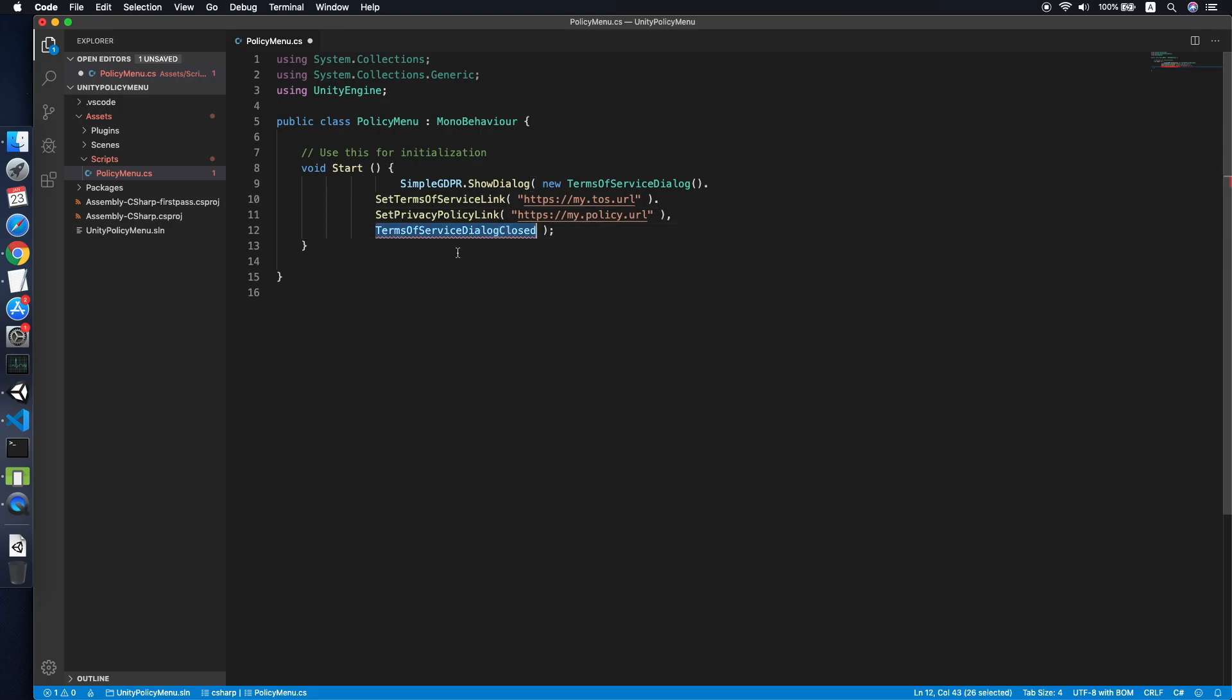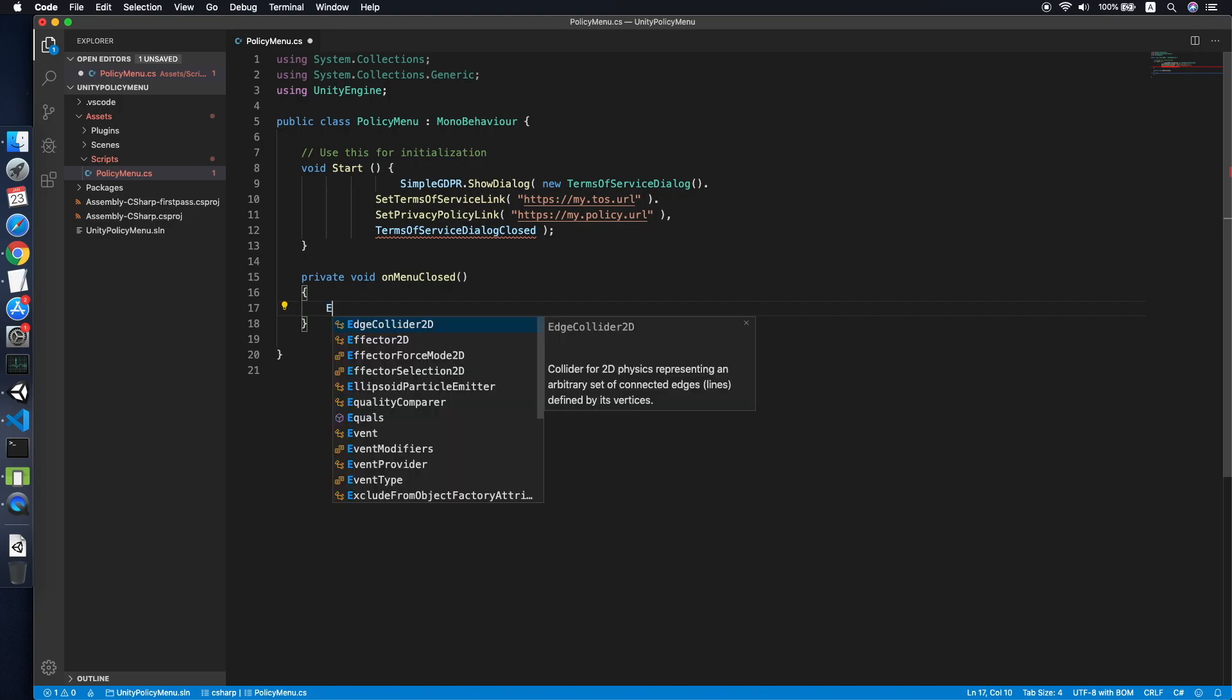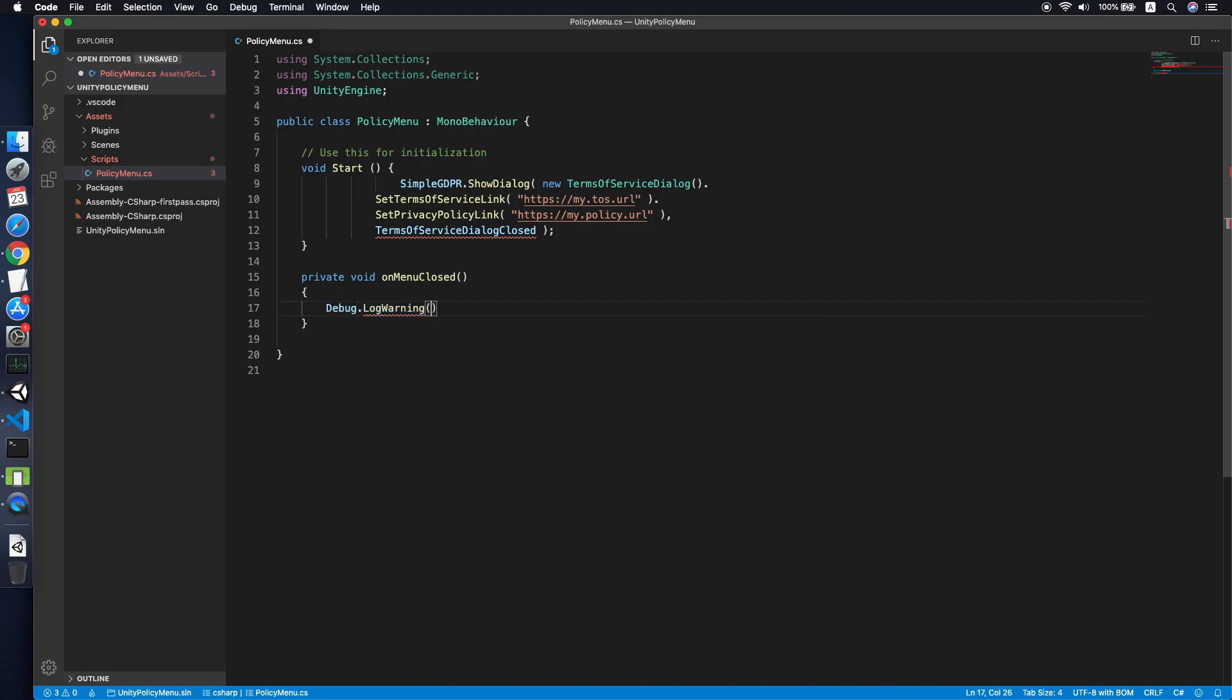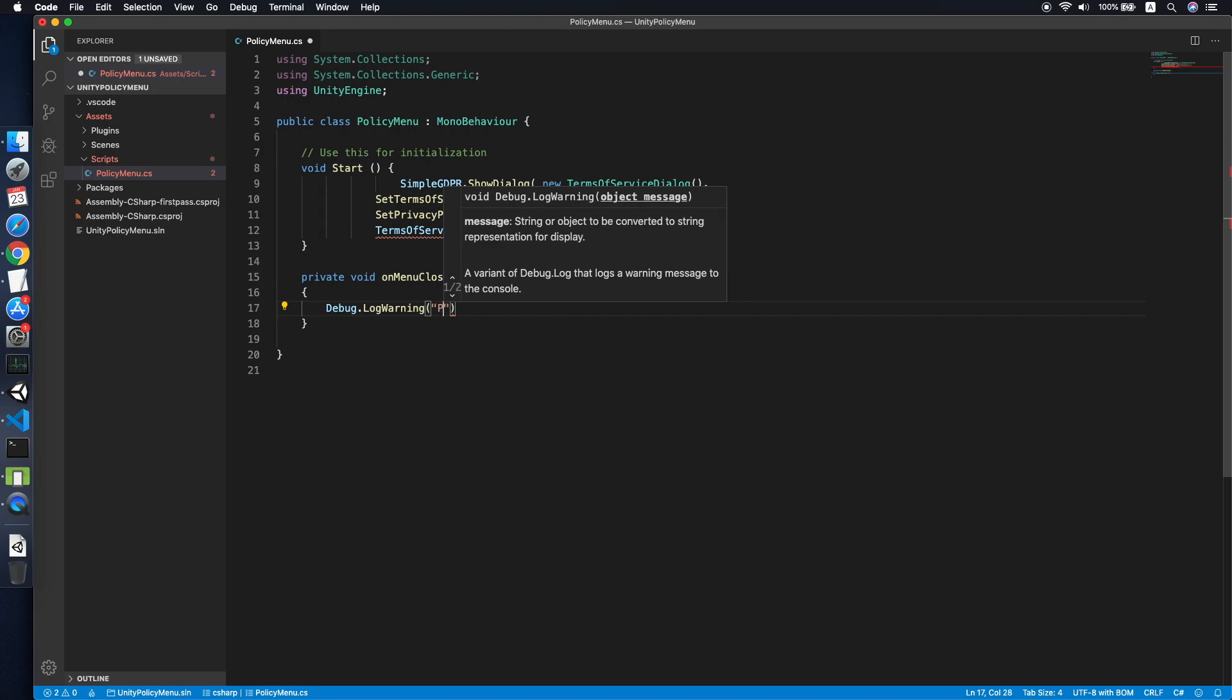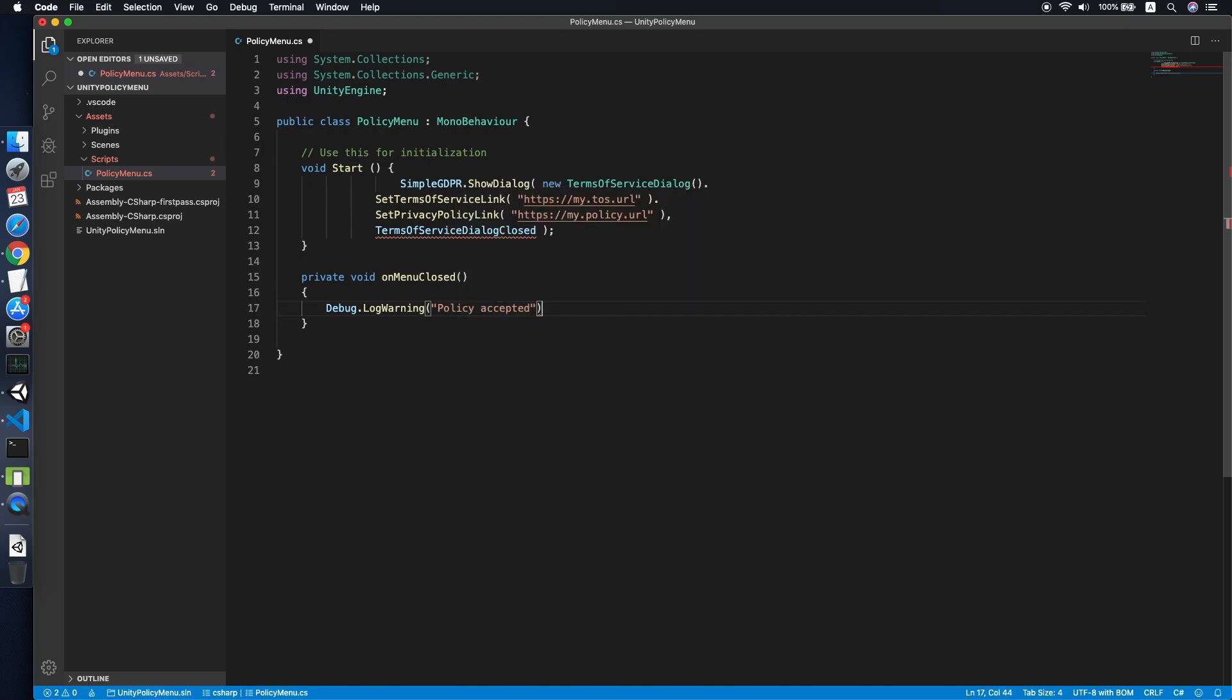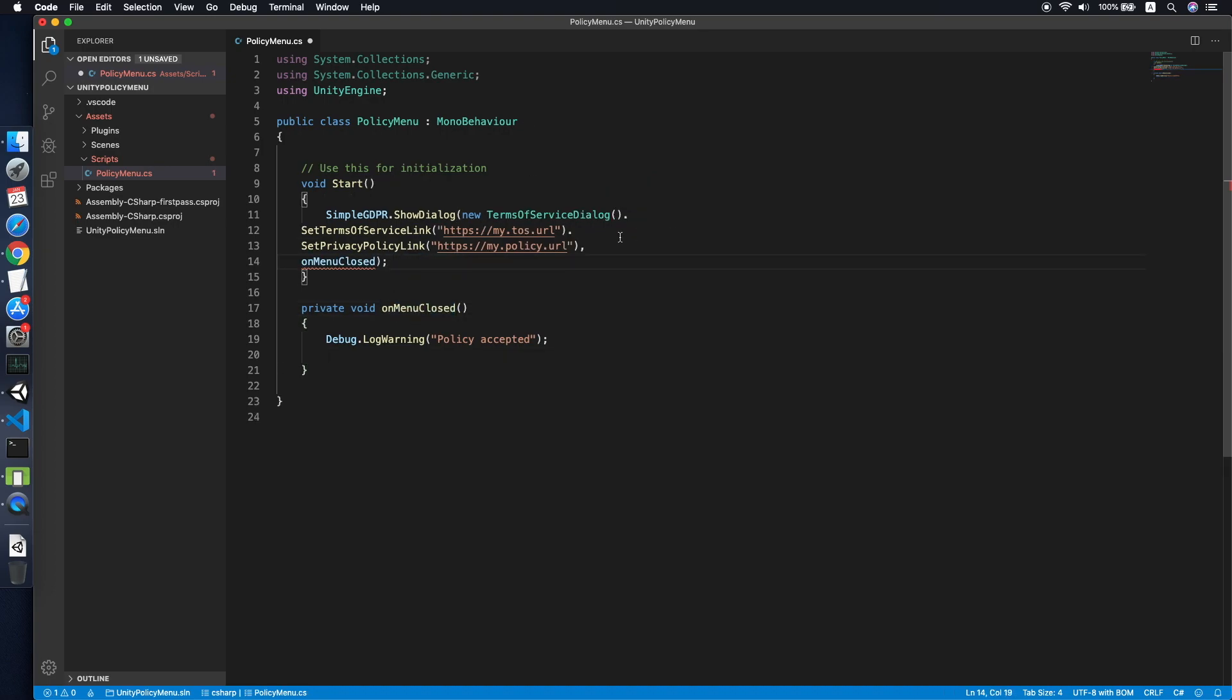I will copy this part back to our Start method and paste it. We need to implement an OnClose callback, so we'll implement it: private void OnMenuClose. This will basically just debug log "Policy Accepted".